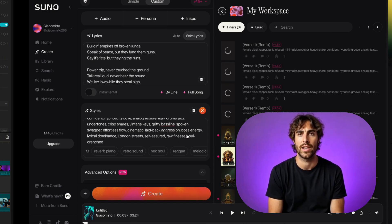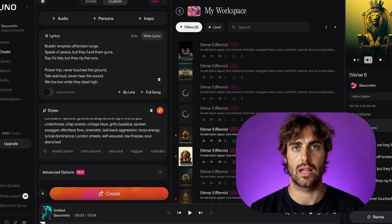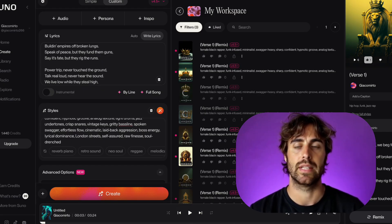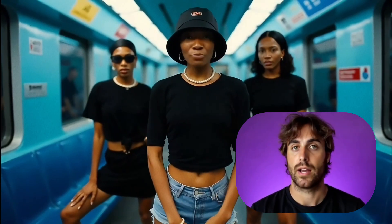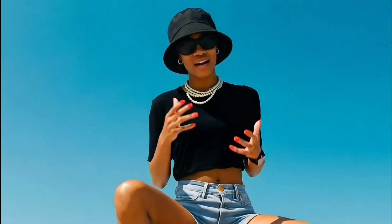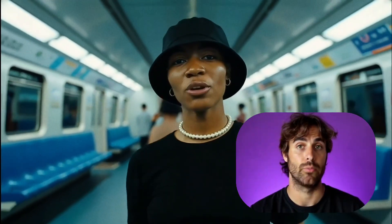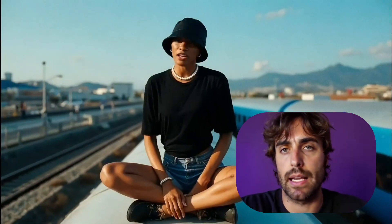When you've got your top picks, go into the editor and refine. For Smooth Like Ink, I rewrote the bass line completely — it had to hit just right. That's when it clicked. Now the track is ready. Let's build the video.